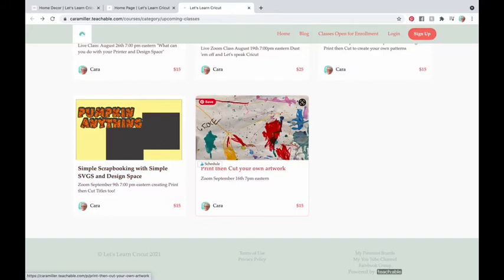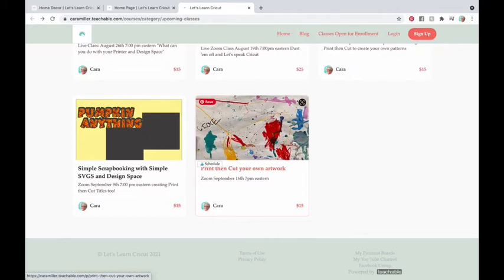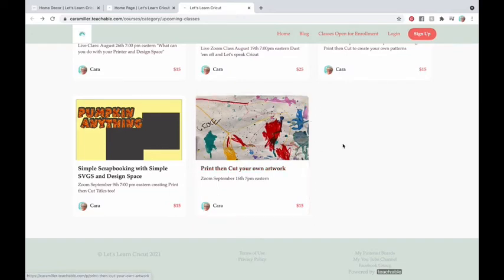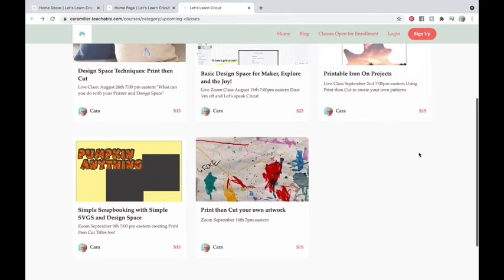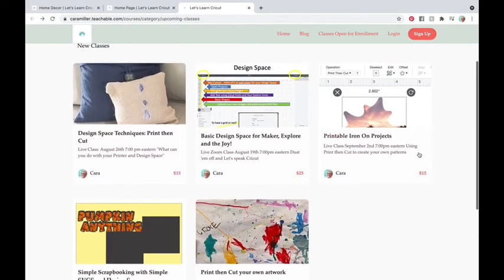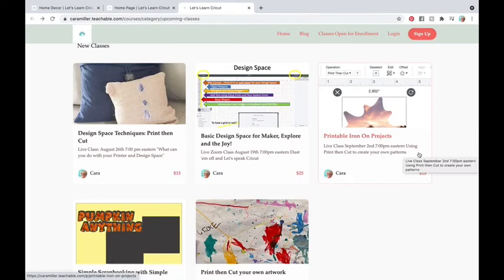And this last one is getting us ready for the holidays. If you are a Grammy, I was going to say Mimi, but not everyone's a Mimi. I'm a Mimi of five adorables. The oldest is seven. And we're going to be making some holiday gifts using their artwork and our print then cut. So that's what's happening with this one. All of these will be presented live. You can see the dates of when they're live. It's Thursday nights. Thursday night is Let's Learn Cricut School. I will keep the classes on Thursday night at seven o'clock Eastern. They're presented live. You'll know when that's going to happen.